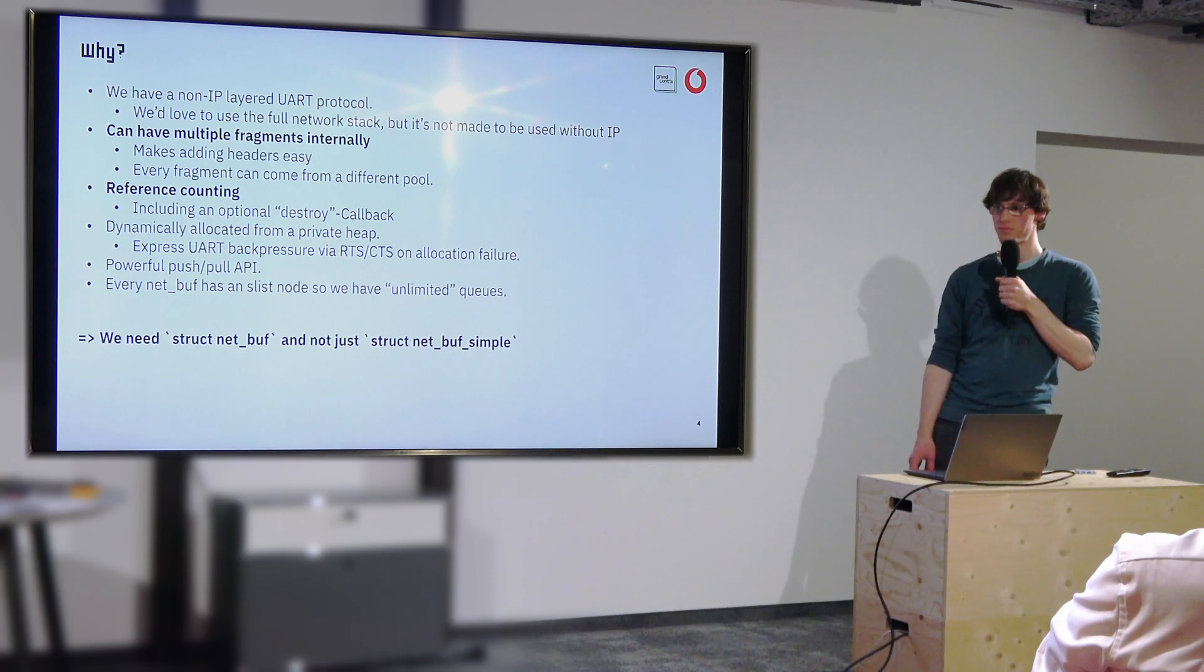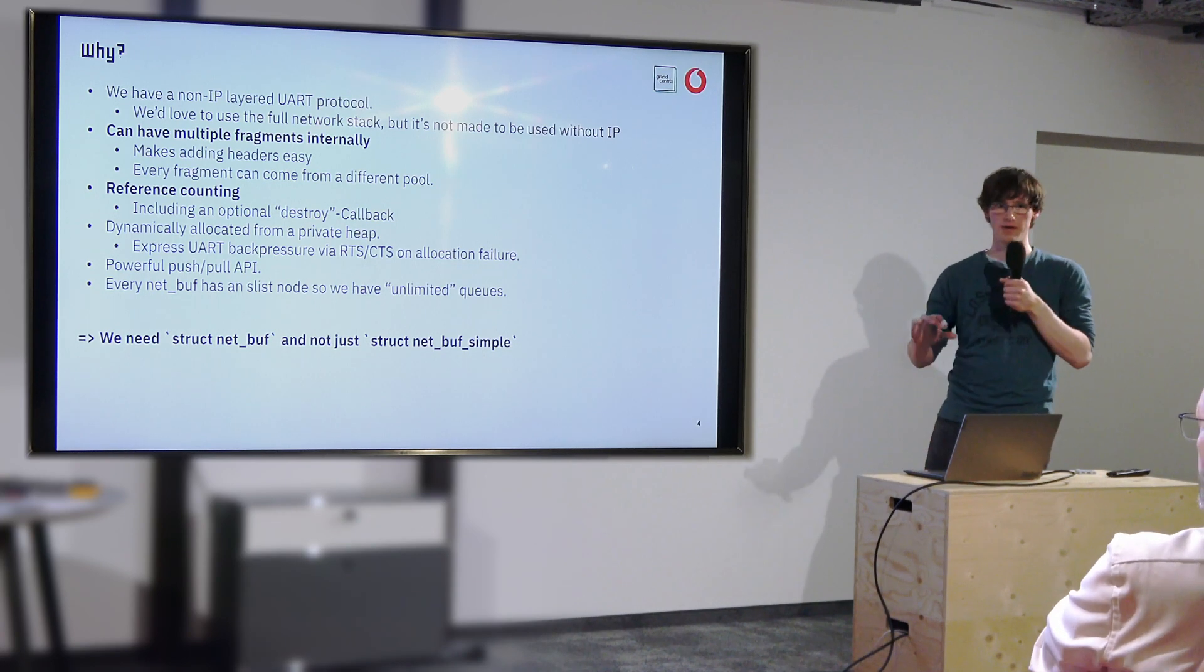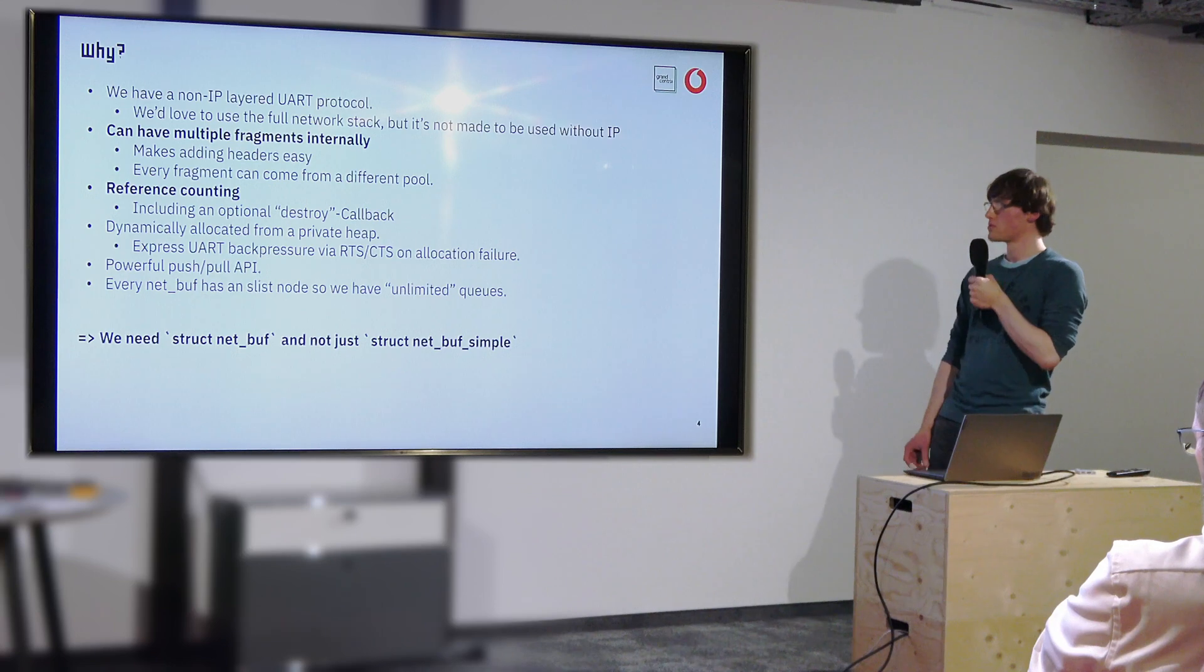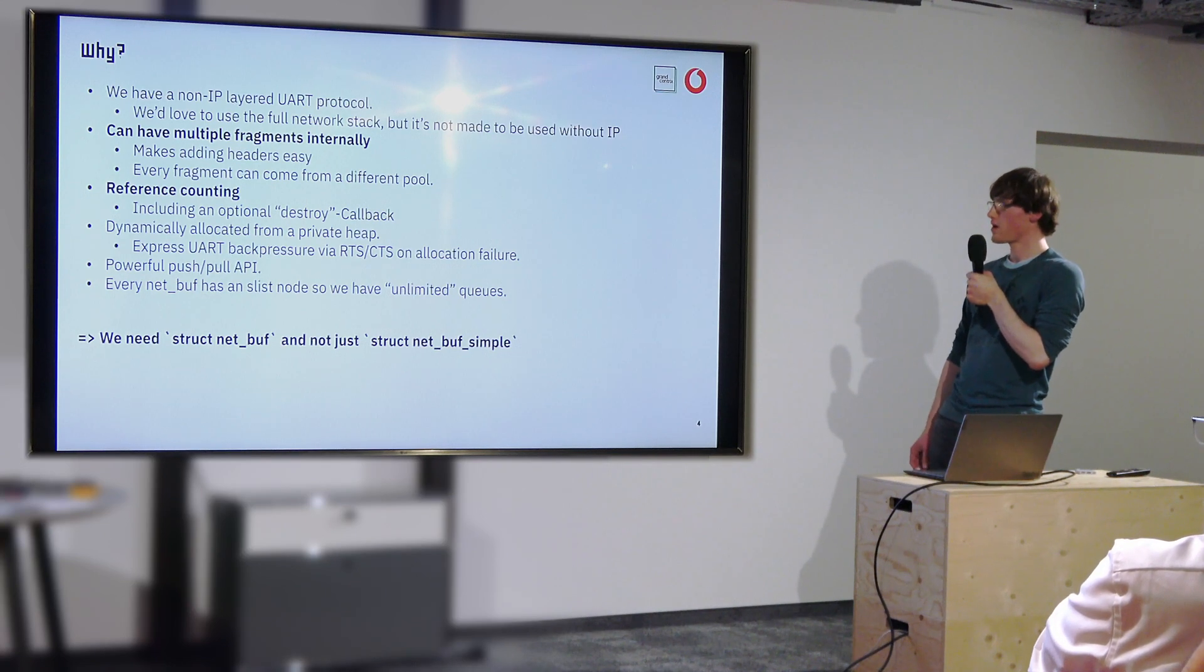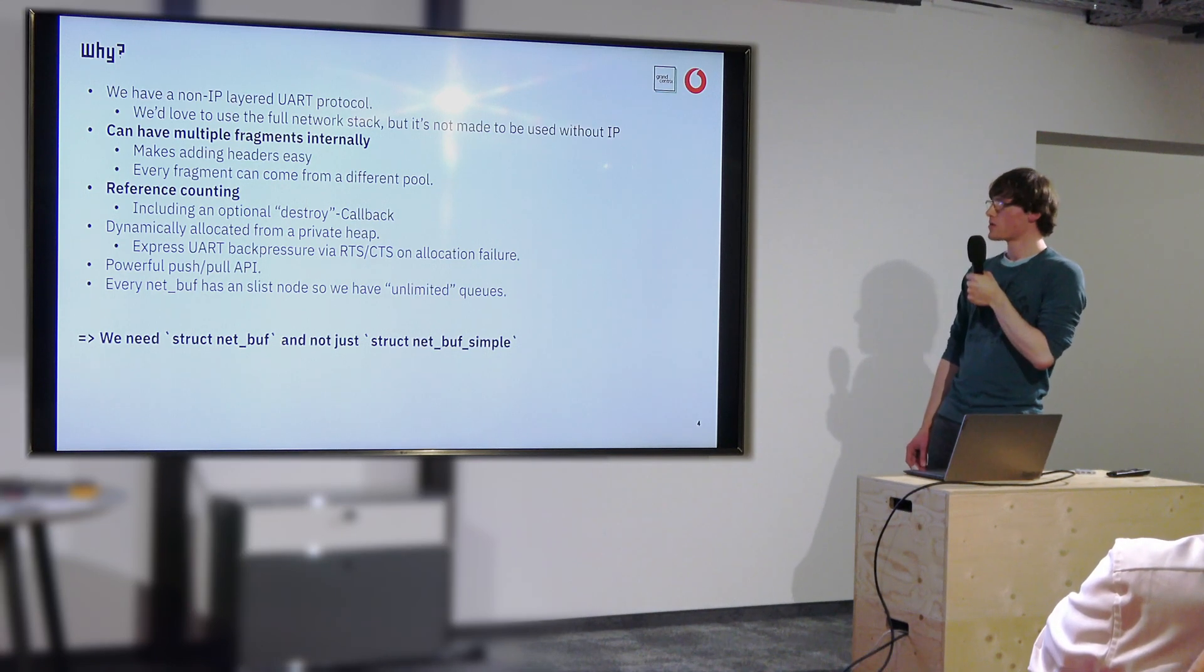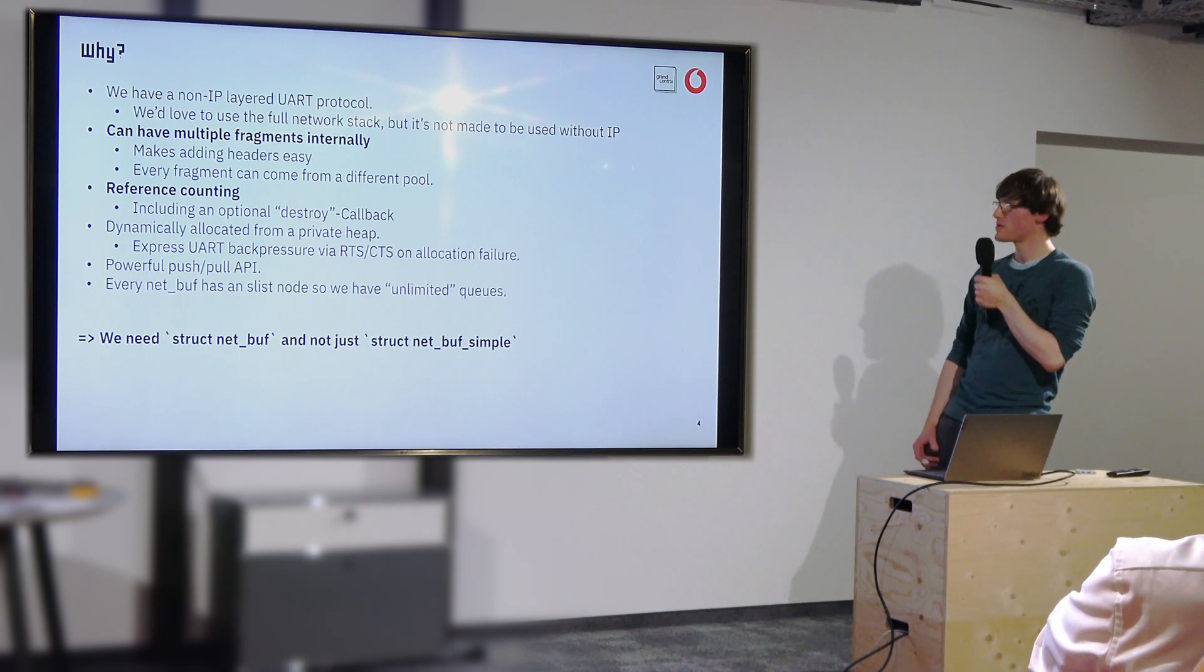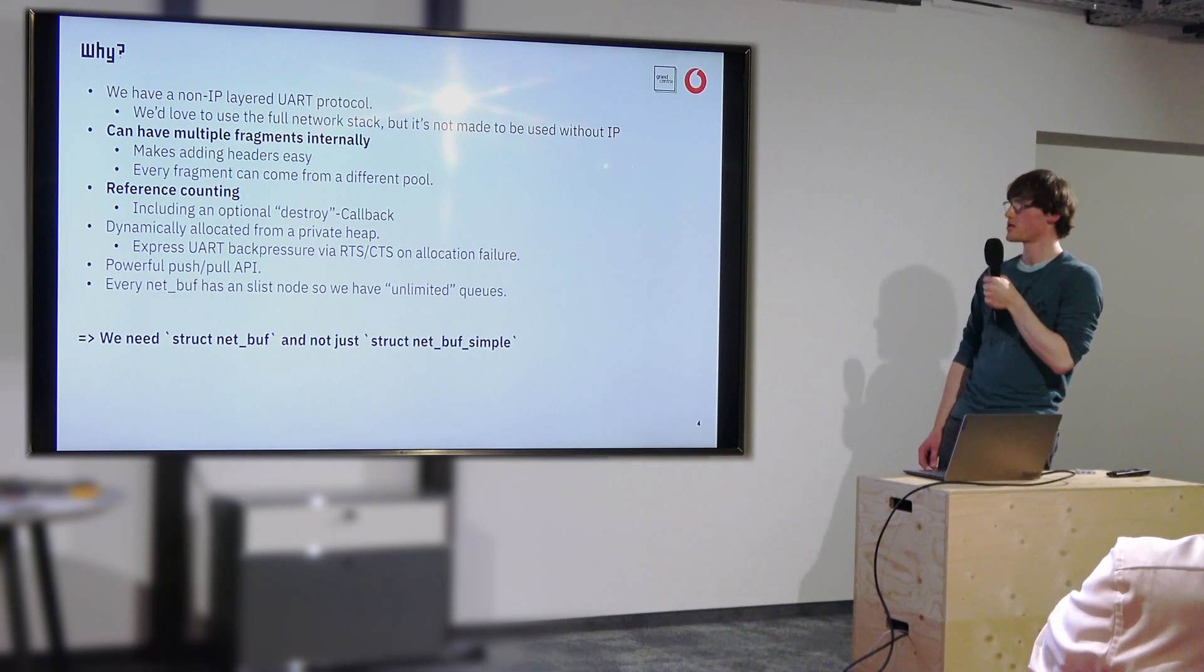Also these net buffers are actually already quite separated from the network stack in that you can compile them without it so it is clearly intended in some way. For example, the Bluetooth stack also uses them in some part of the code. So it did feel like the right way to do this. I already talked about those fragments.